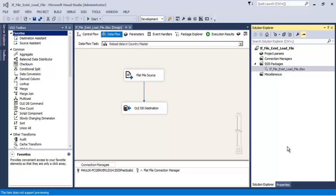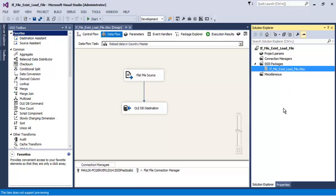In this video tutorial we will see the concept of the dtexec command line utility. This utility can be used to execute a package either directly from a physical folder — that is, the dtsx file lying in a folder in our physical file system — or it can be used to execute a package after it has been deployed to SQL Server Integration Services catalog.